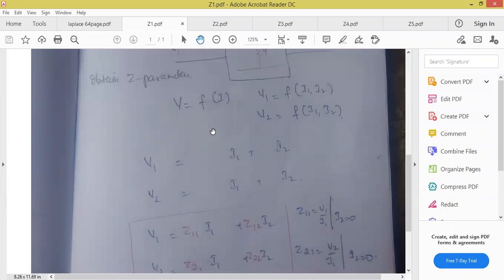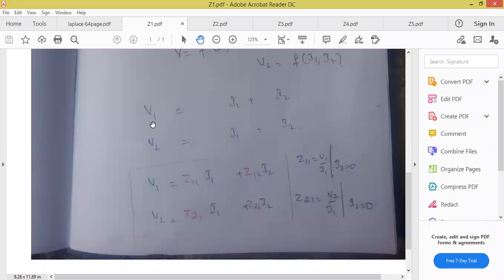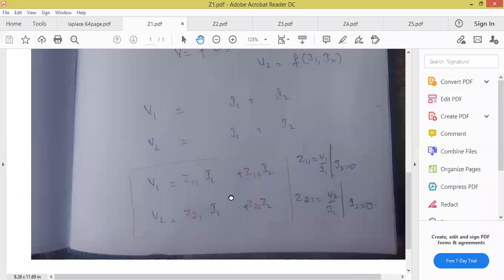V1 is equal to Z into I1, and similarly all these values. Let I2 is equal to 0 — I want the formula for Z11. Entire subject works with this equation only. First, I want the value of Z11. How to find the value of Z11? Z11 value should be explained in terms of V1, in terms of voltage and current. Let us assume that I2 is equal to 0.